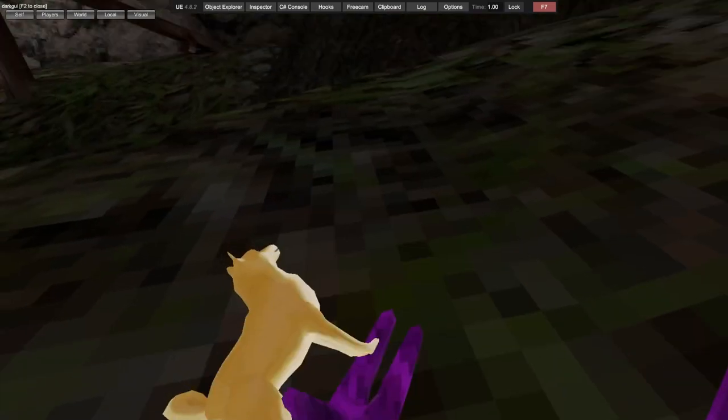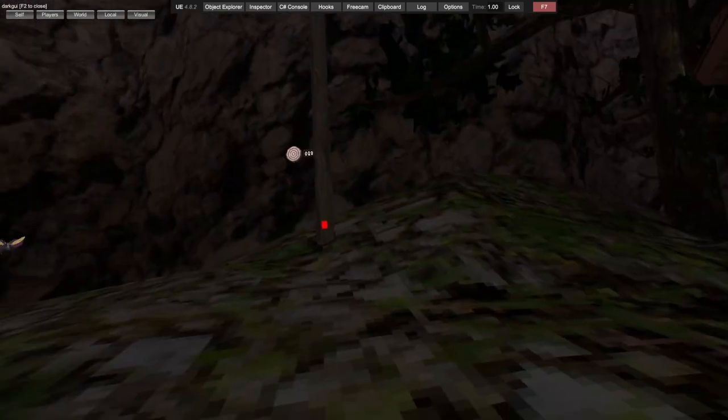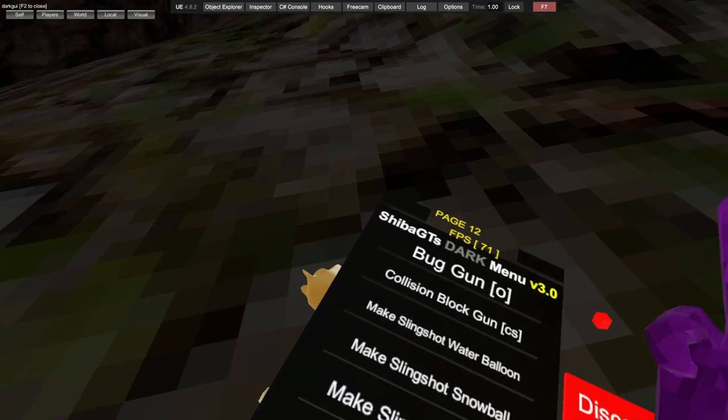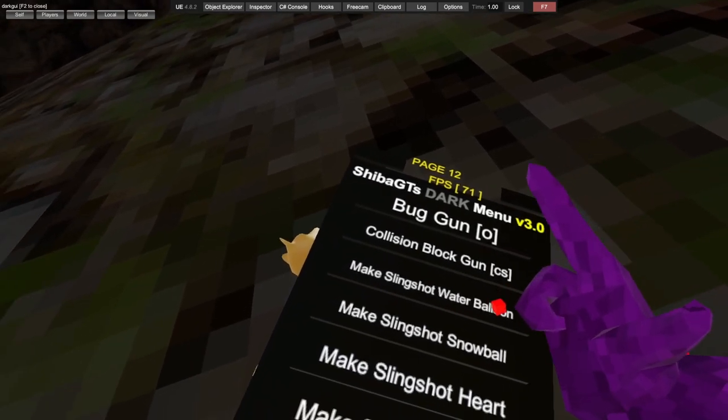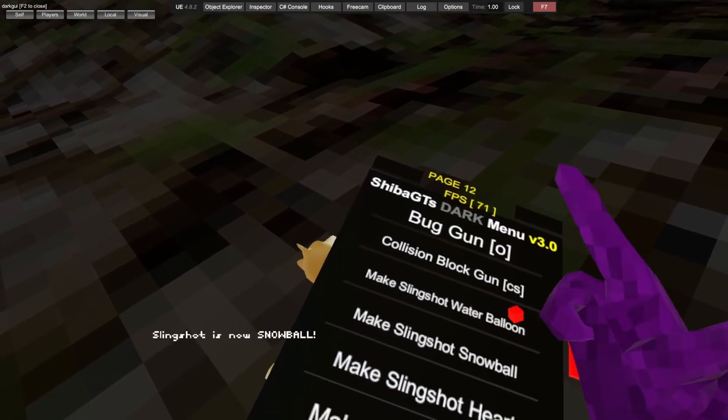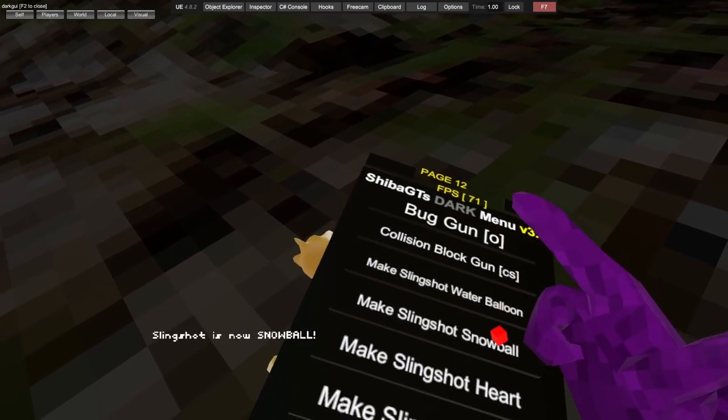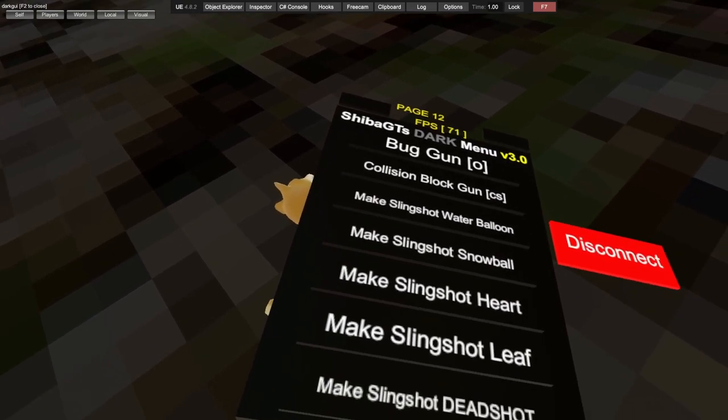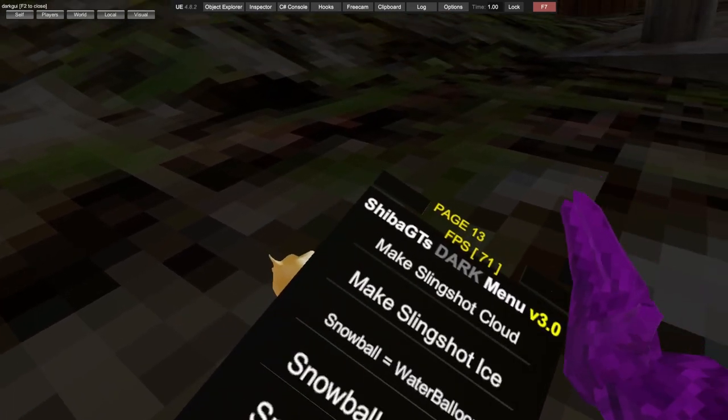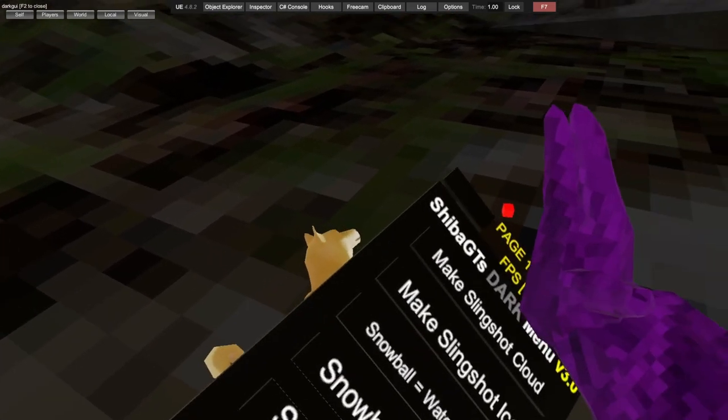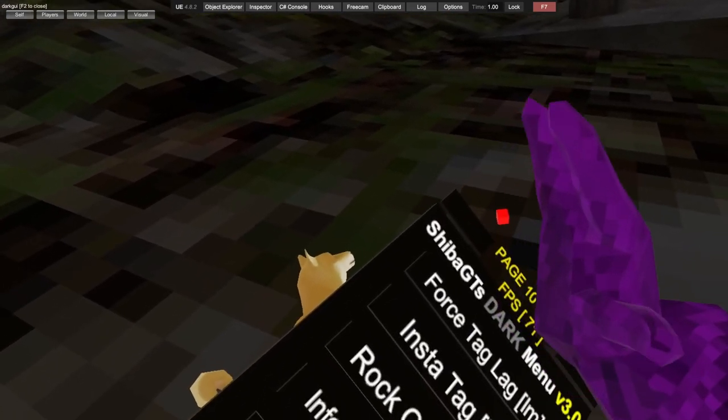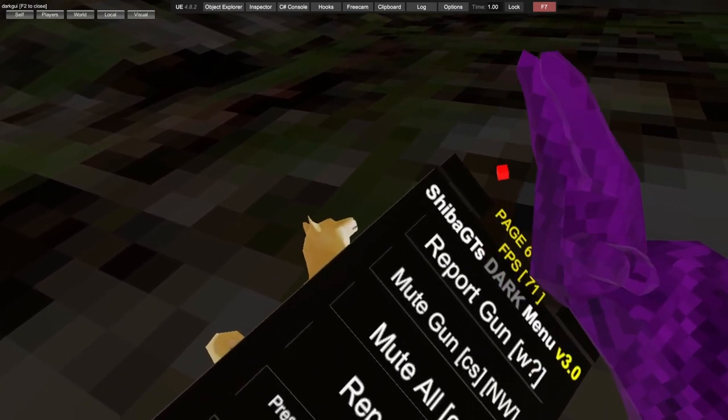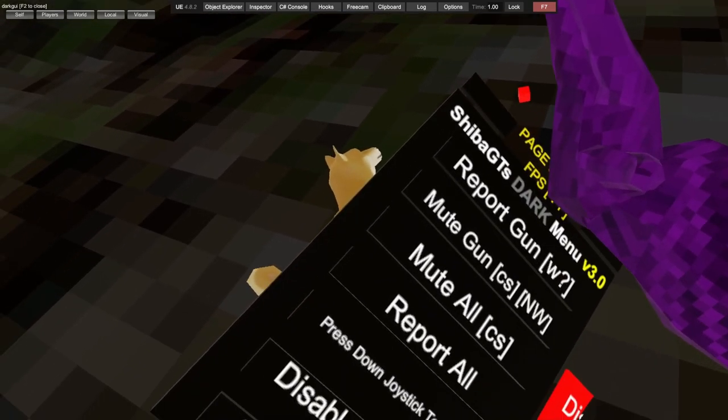Slingshot water bending. So if you have the slingshot, you shoot and it shoots water. Make slingshot snowball. Make slingshot heart. Make slingshot leaf. Those just work if you have the slingshot. Let me turn the snowball on for the next one.